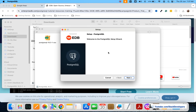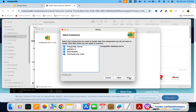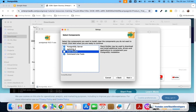Here you can see the setup dialog box has come up and you are required to click on Next. Here you can select the installation directory — you can keep it the same. These are the components you want to install. We are not installing Stack Builder at this time, but pgAdmin is very important and PostgreSQL server is very important. Command line tools you can install as well.